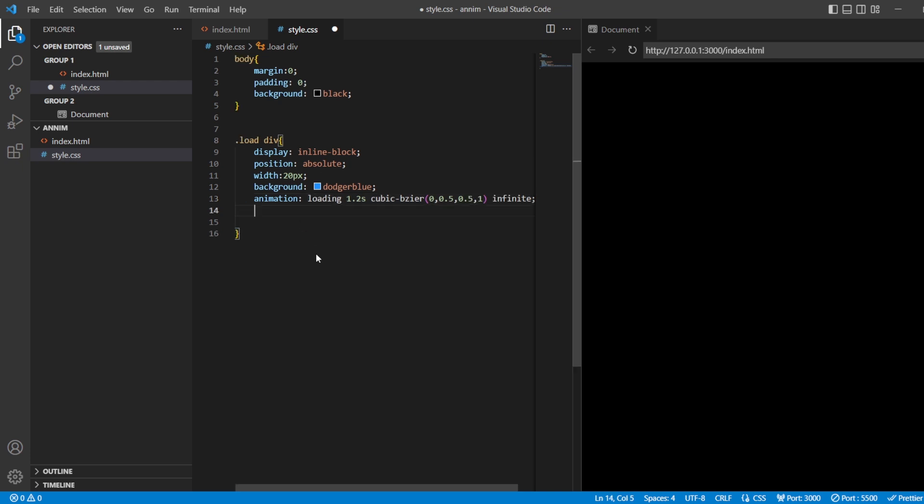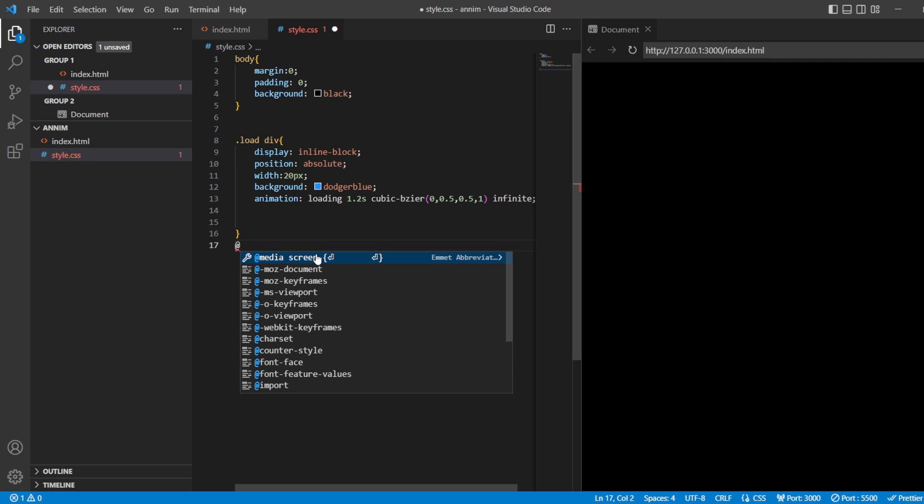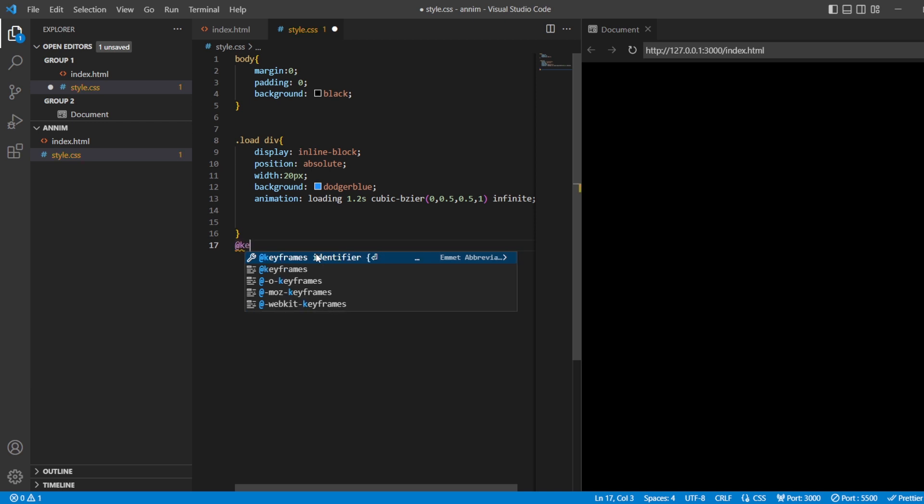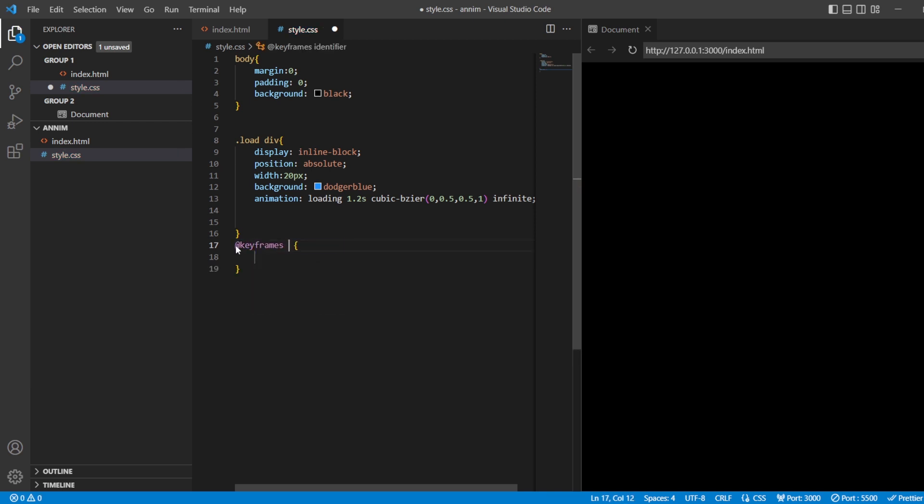And you know the animation works only if there are keyframes, so let's add the keyframes. I'm just going to add the name of the animation that you have given here - the same name should be here. And add zero percent.